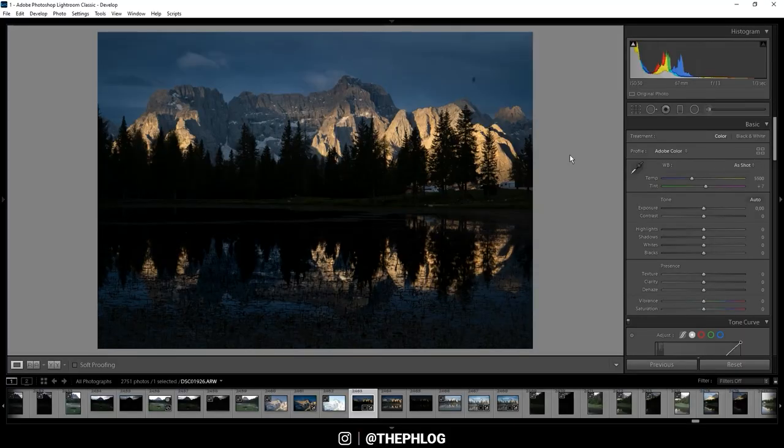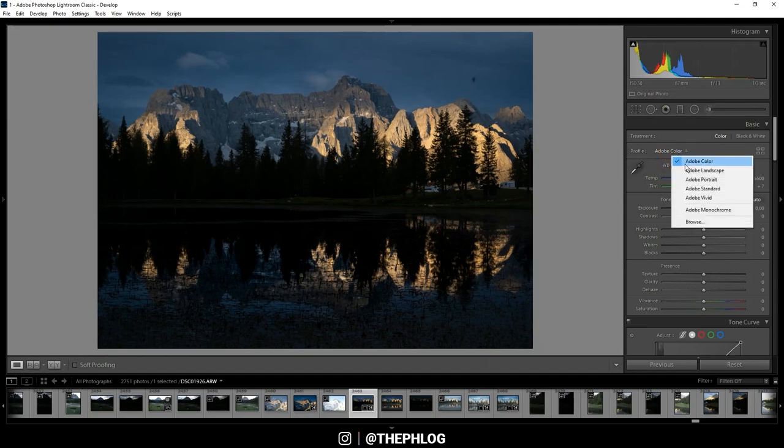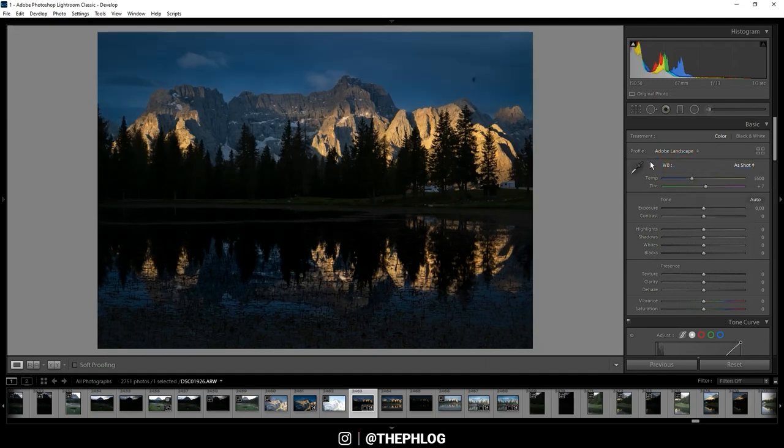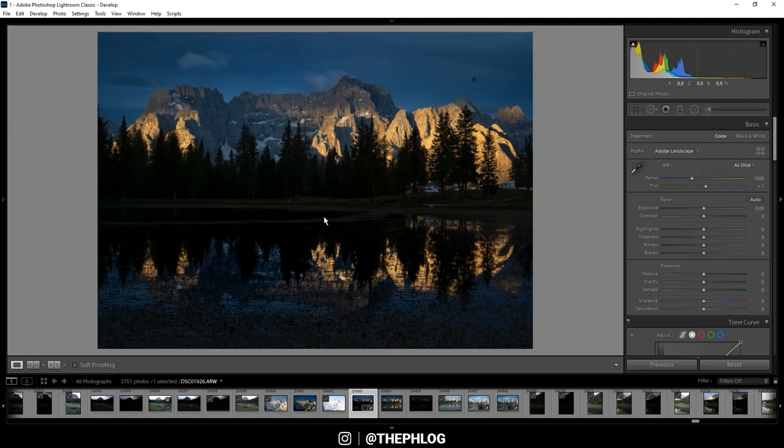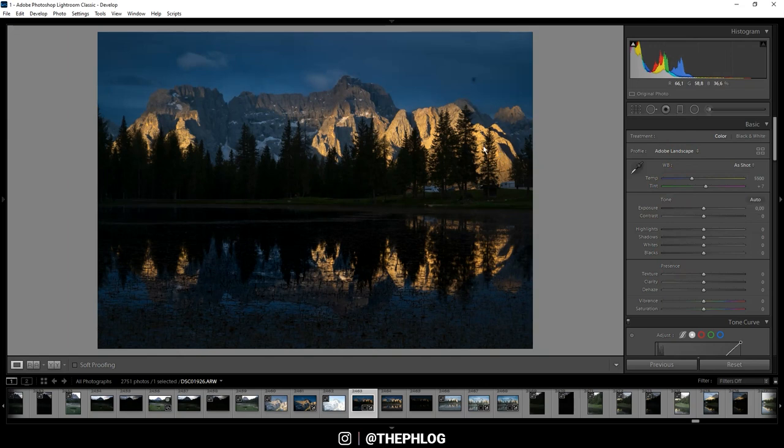Here we are in Lightroom. First, let's change the camera profile to Adobe Landscape, which will already help with the darker areas a bit and give us some more base saturation. Now I'm not changing the white balance since the color tones look quite nice this time. Then let's work on the brightness of the image since it's way too dark right now.